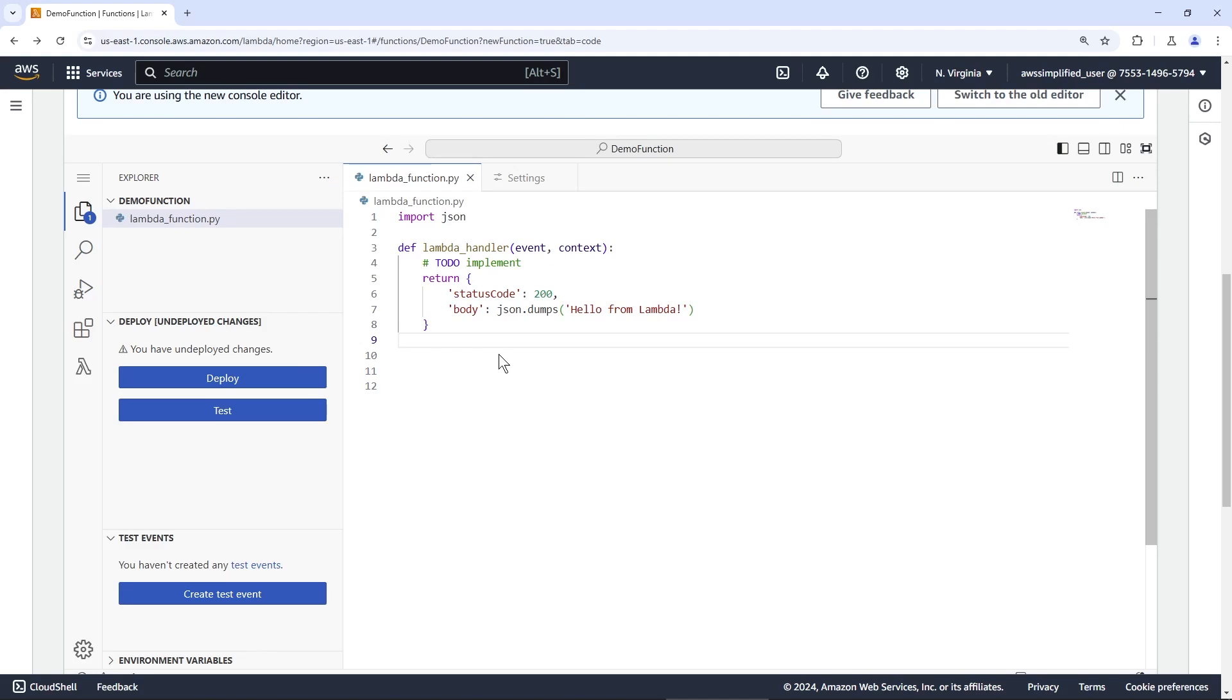The AWS Lambda team just released a brand new code editor in the AWS console. And let me tell you, it's a million times better than what we had access to before.